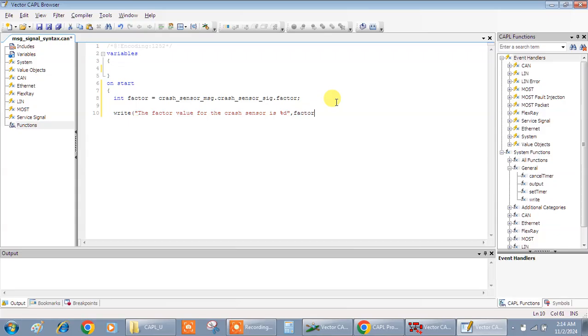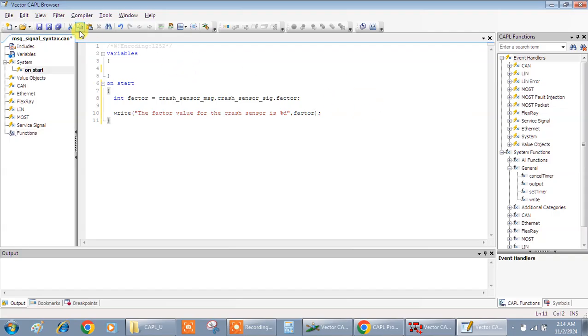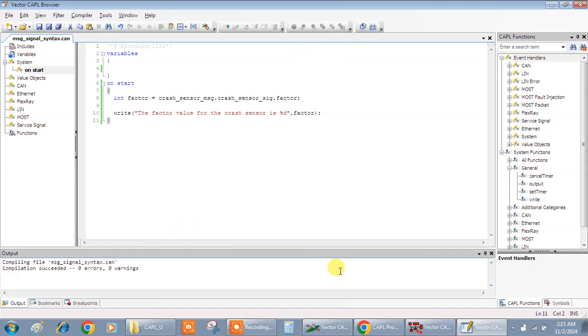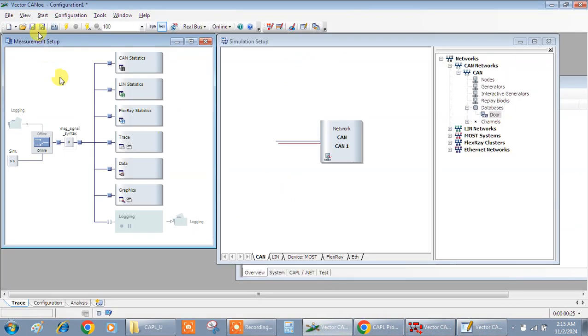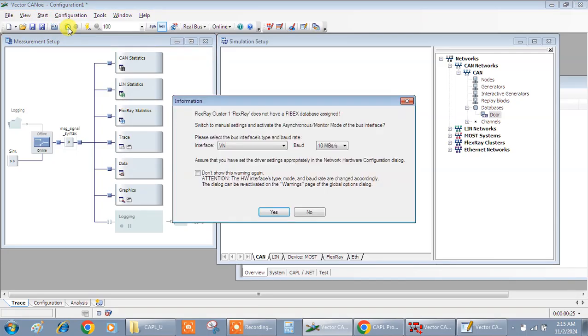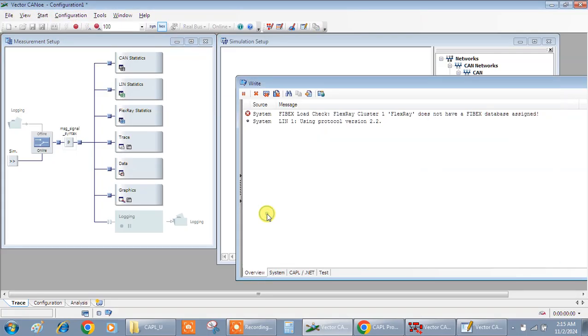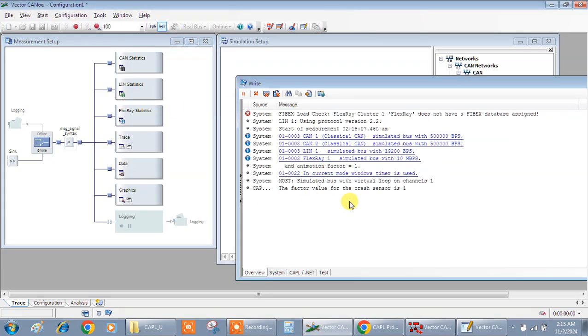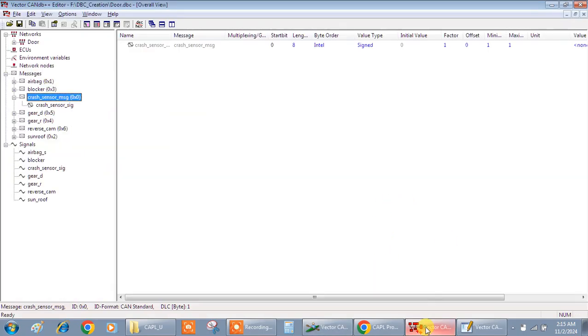Yes, I hope it works. Yes, with this I'll give save, give compile. Yes, it compiled successfully, I'll give run. The factor value for the crash sensor is one. Let's see the factor value what it is. Yes, it is one.